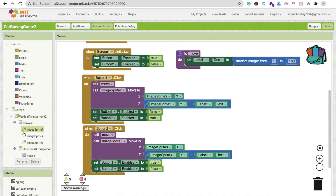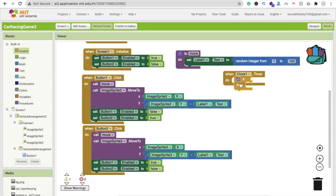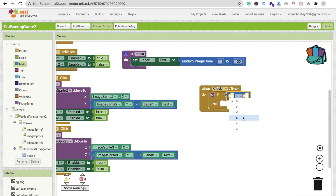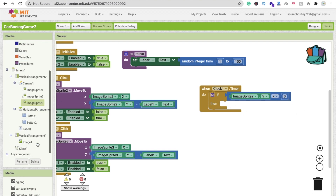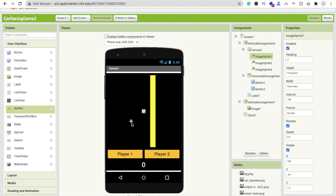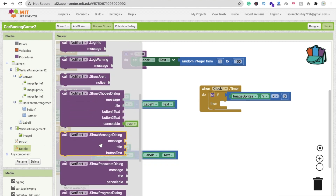Now how can we check who is the winner? For that we need to use the timer. When the timer fires, we check a condition using if/else. Click on Control and call the if block. If ImageSprite 2 dot Y value is less than or equal to zero, then we call a Notifier. Go to the design, find the Notifier under User Interface, and drag and drop it in.